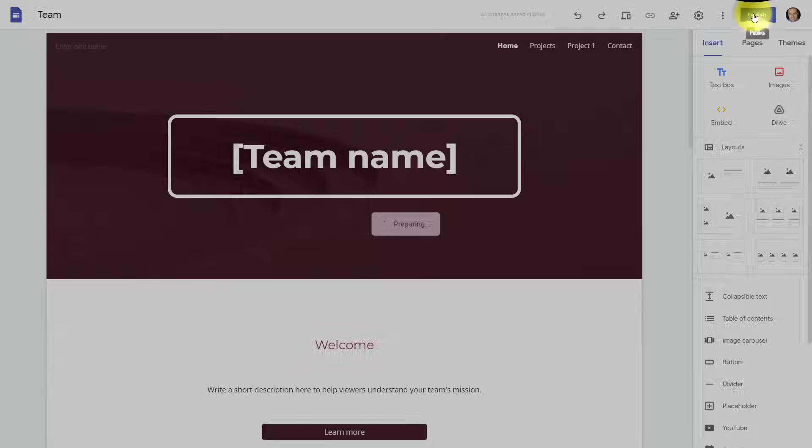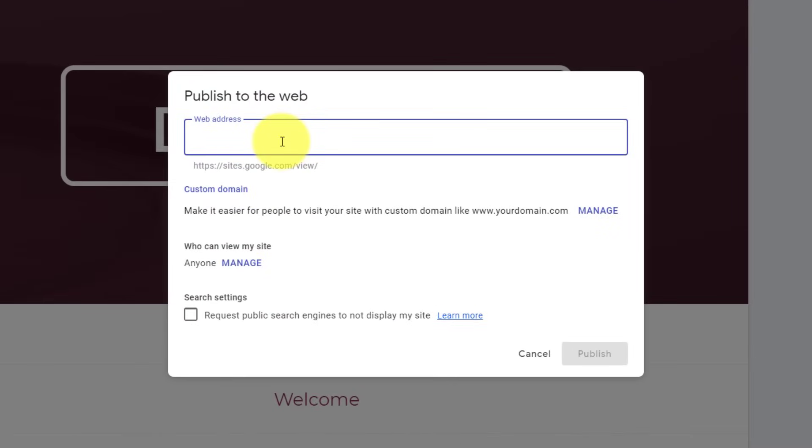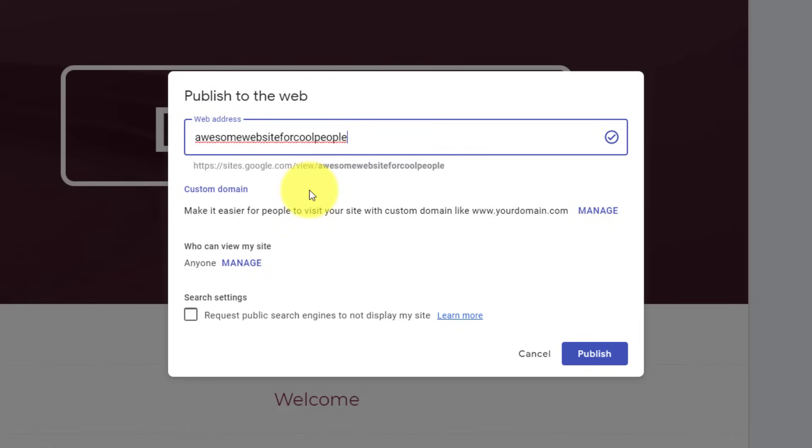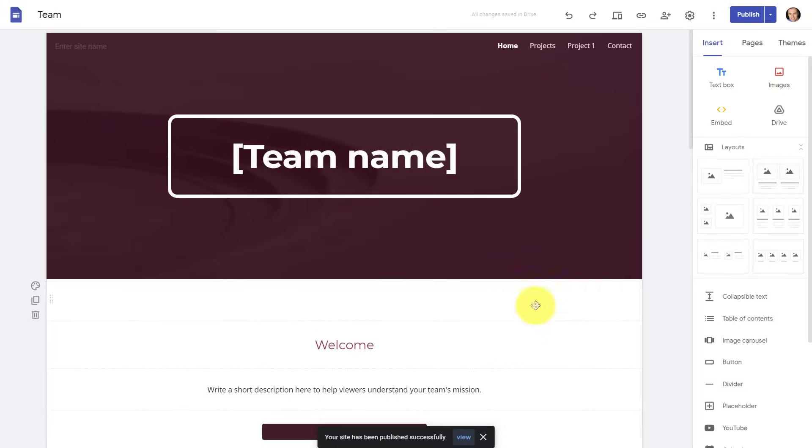...we can select the publish button here. Because I haven't published this particular website yet, I'll need to give it a web address. So in this case, let's call this an awesome website for cool people, something like that. So this is going to be the name of this particular website. As you can see, because I haven't registered a custom domain, I'm going to have this sites.google.com slash view in front of that website name. This is going to be fine when you're first starting out and first putting your website together, but later on, you will most likely want to add a custom domain.